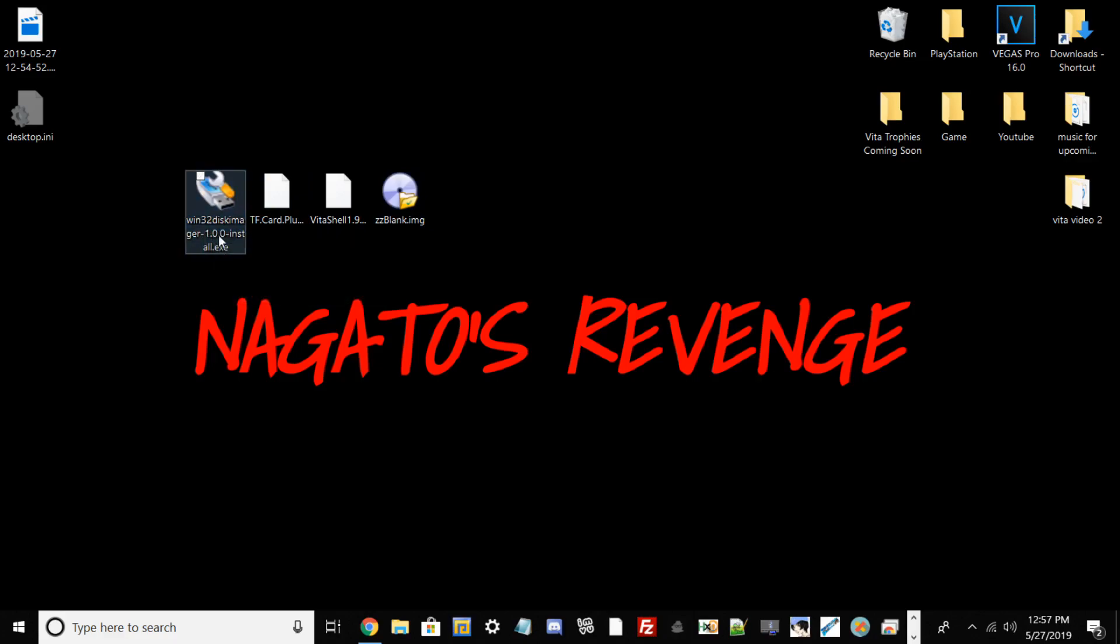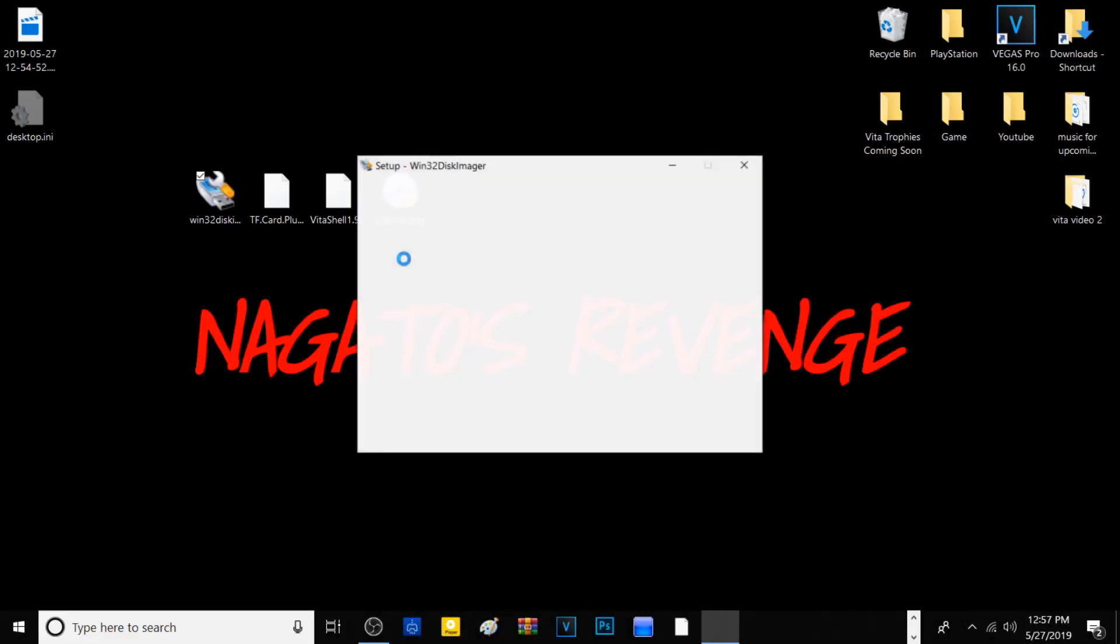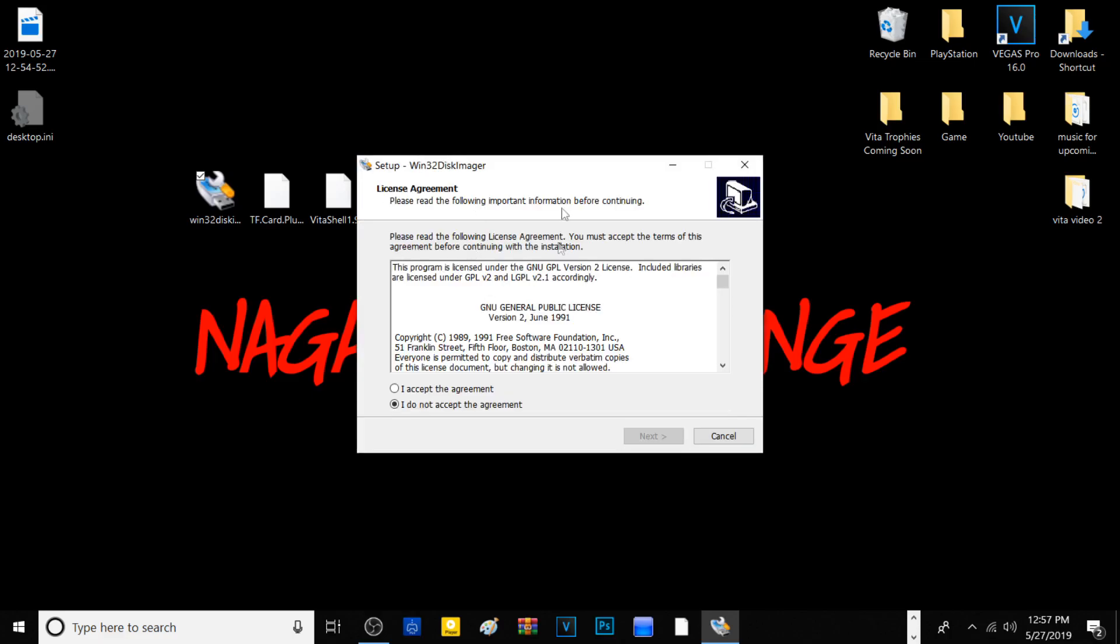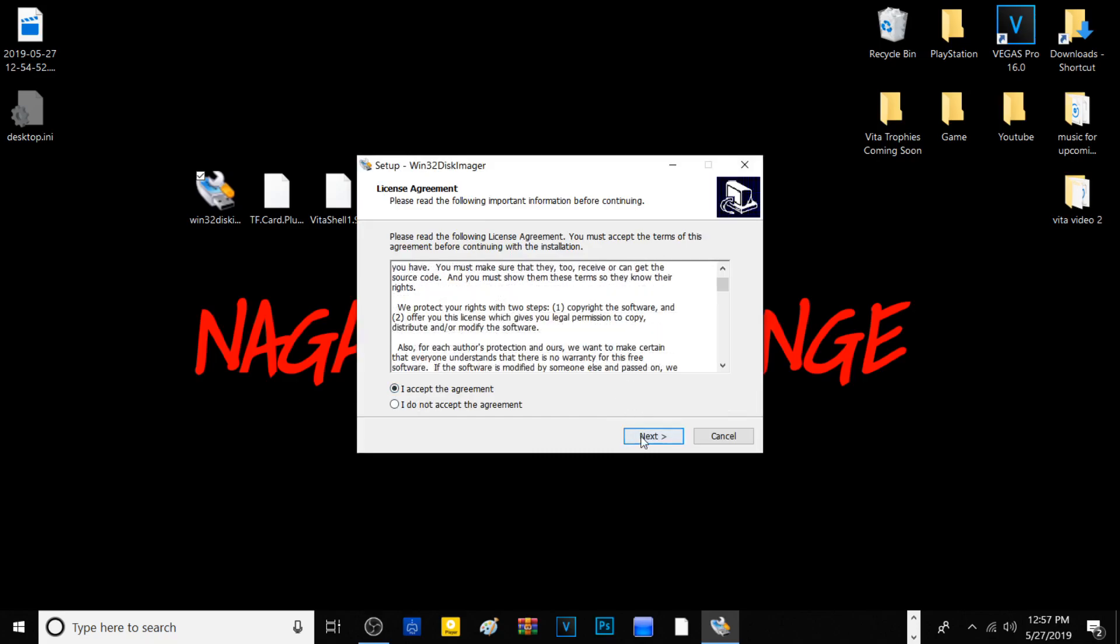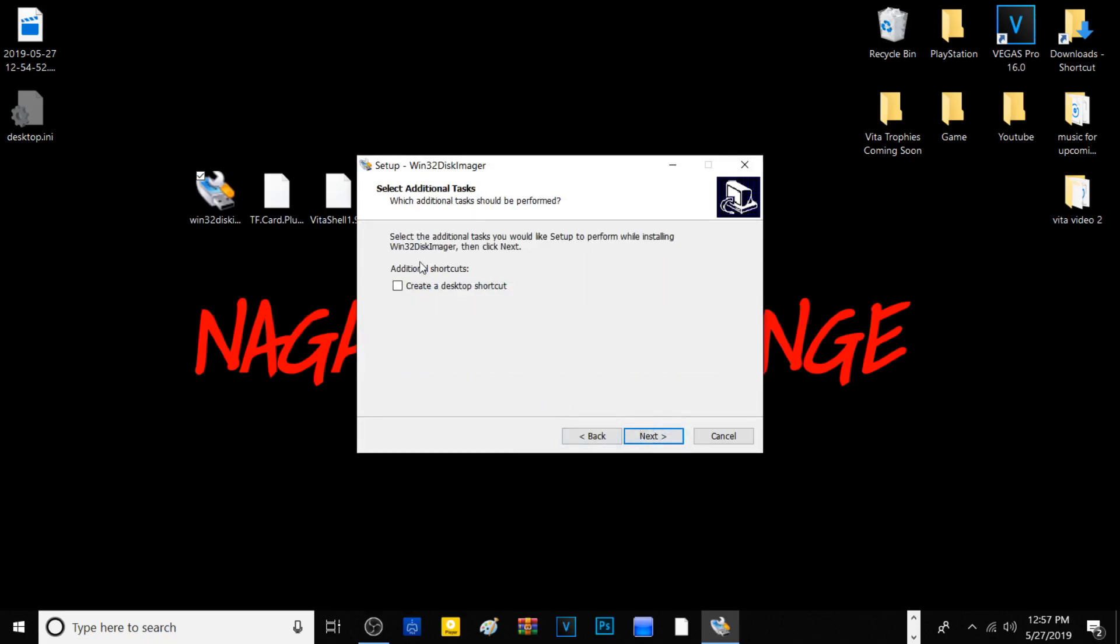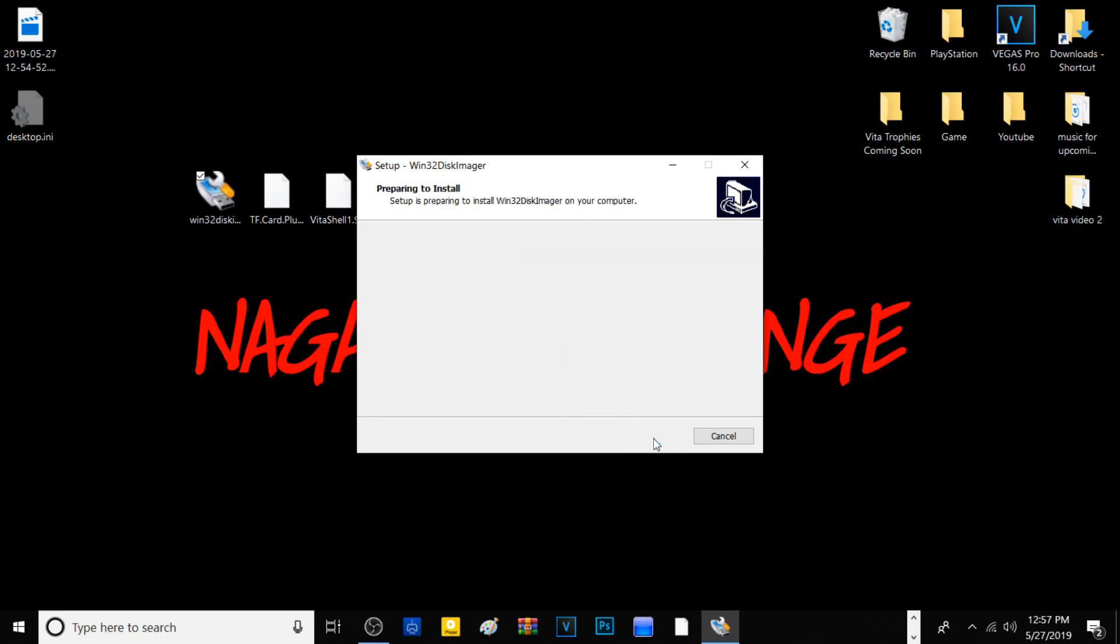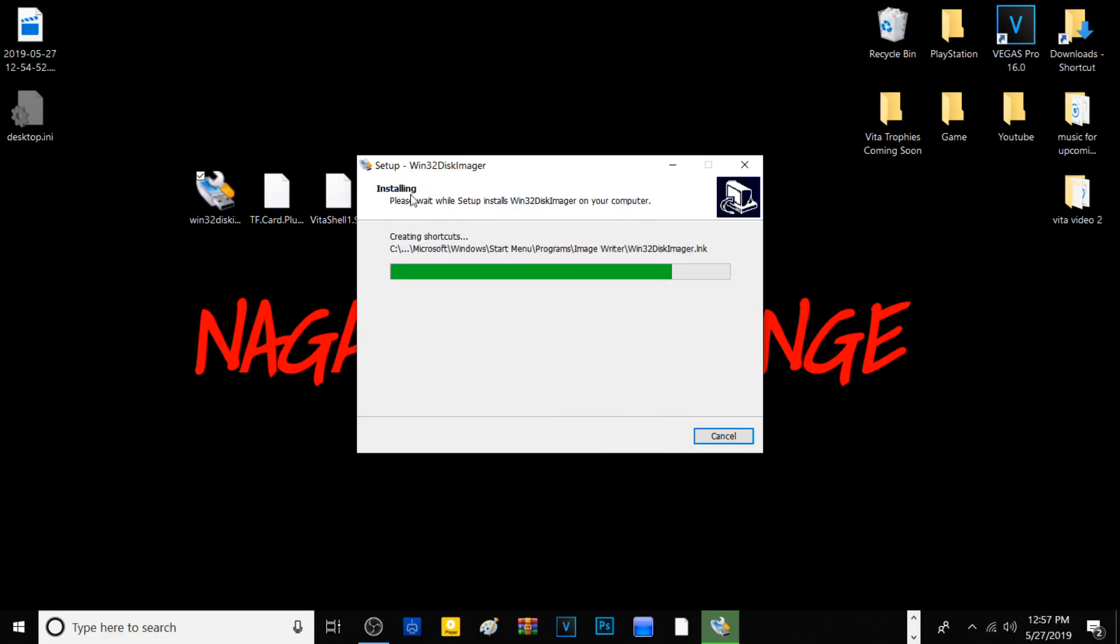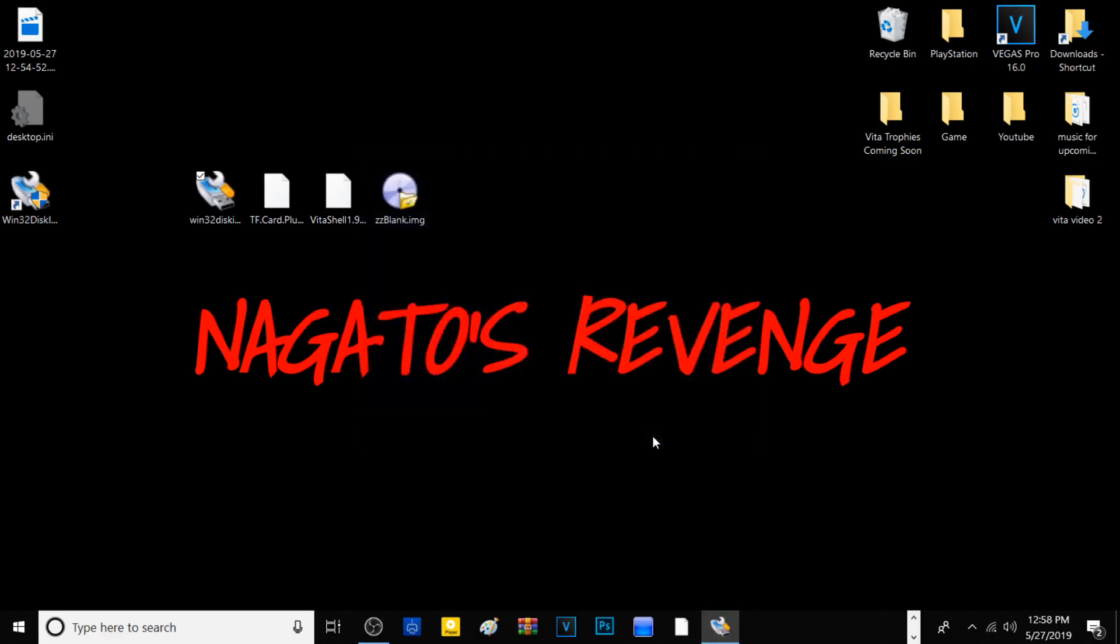Now we need to go ahead and run Win32 Disk Imager. It may take a second for the installation to pop up. You'll need to run it as administrator. Once the installation window pops up, accept their agreement, hit Next, Next again, and create a desktop shortcut. Once Win32 Disk Imager has installed, go ahead and hit Finish.